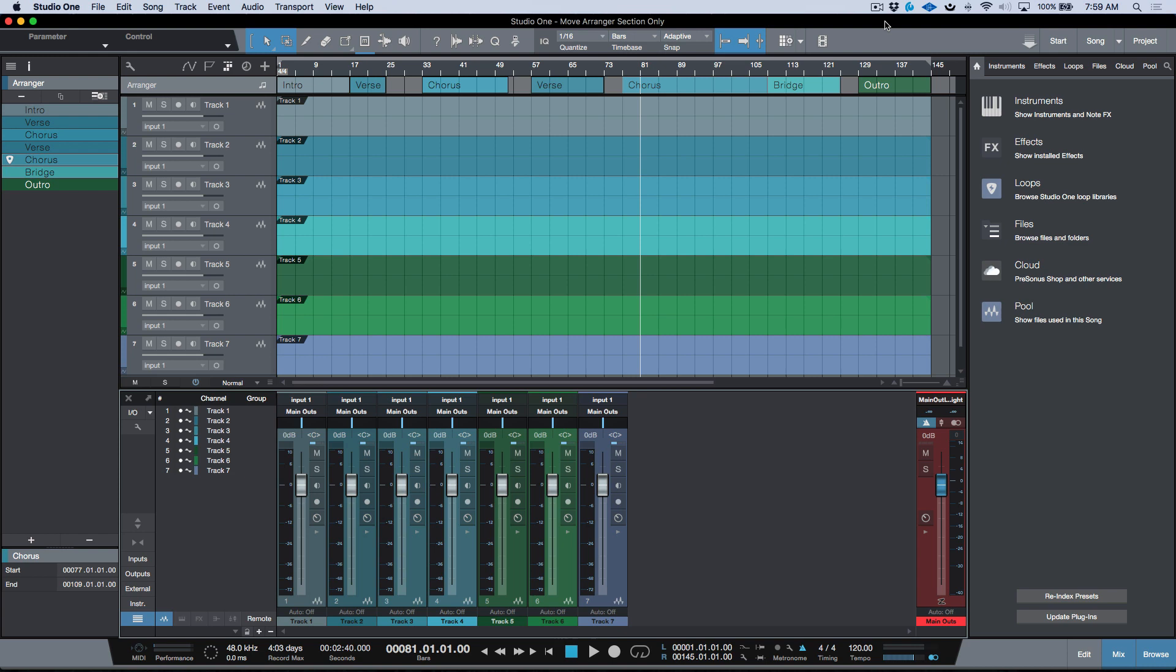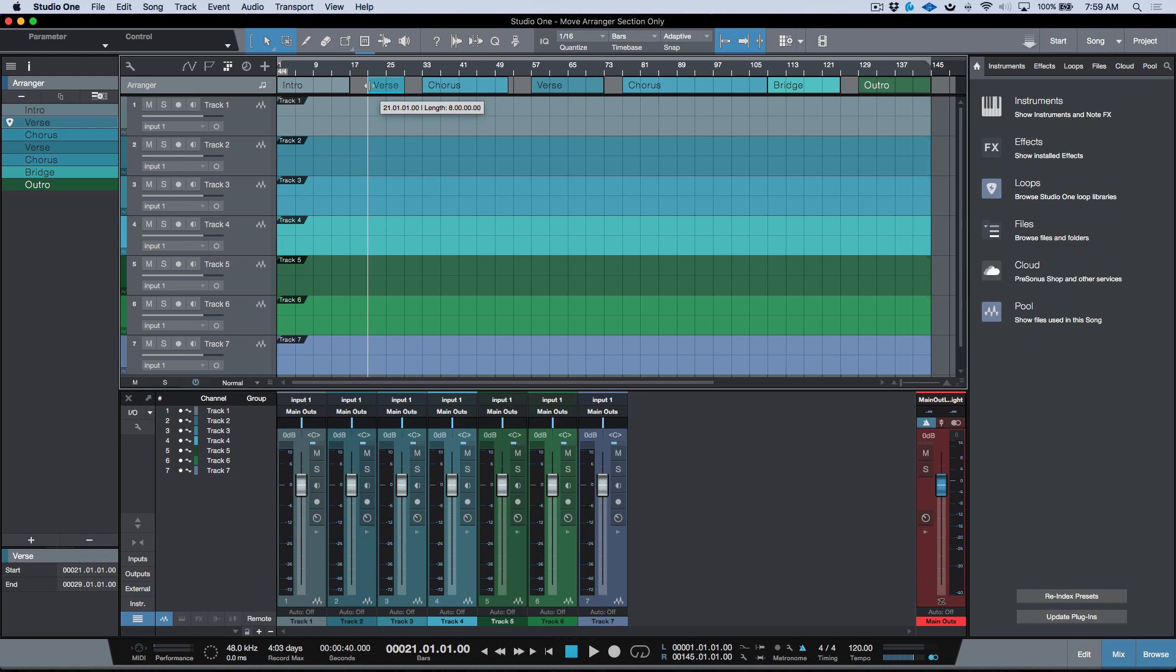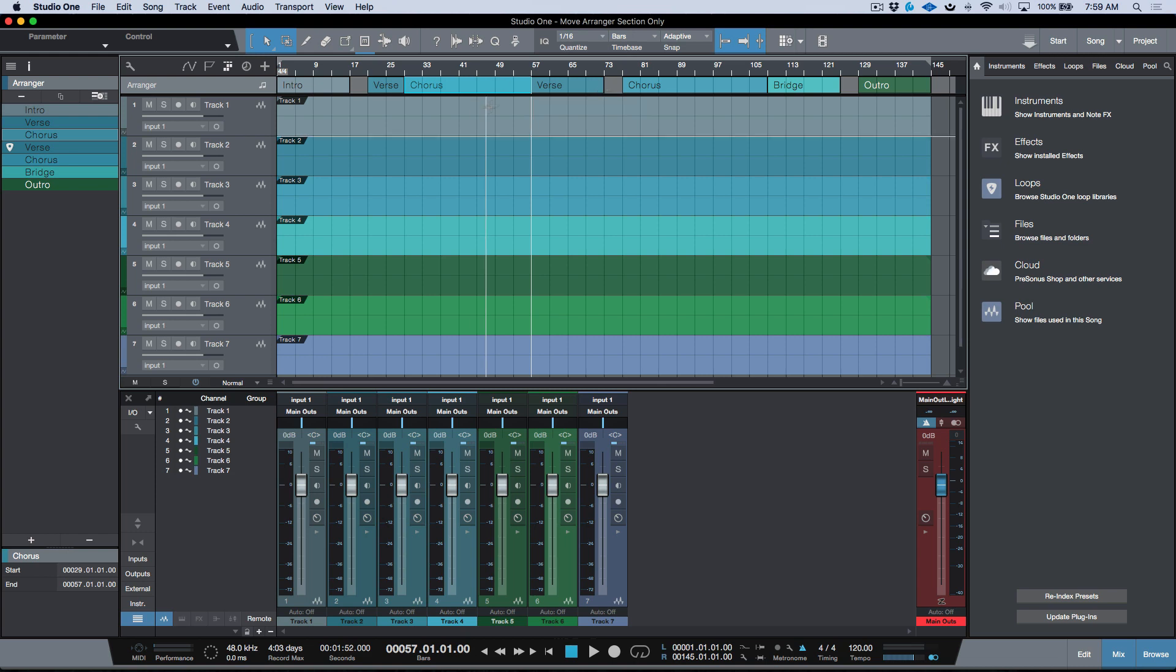I actually find it very useful. In previous versions of Studio One, when you were working with the arranger track, if you wanted to make any changes you had to use the trim handles at the edge of the arranger sections. If I was laying something down and adding my arranger track after the fact, if I wanted to make any adjustments I had to use these handles here.